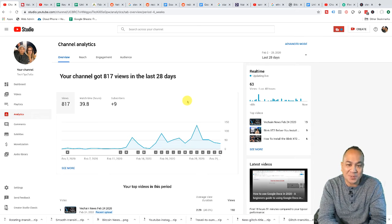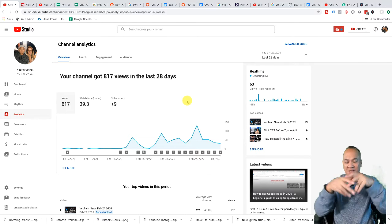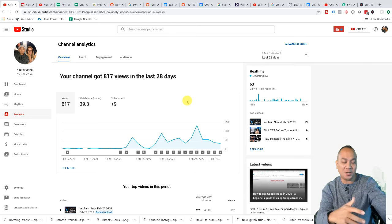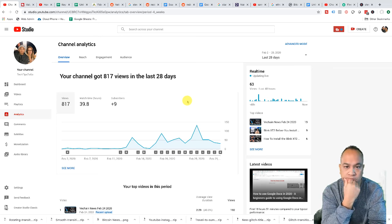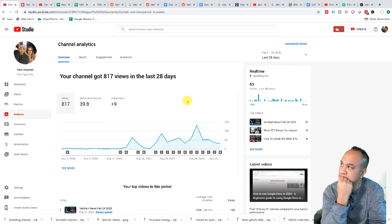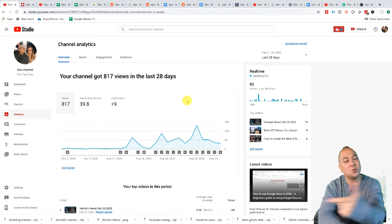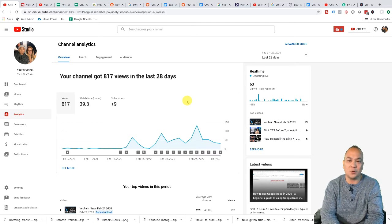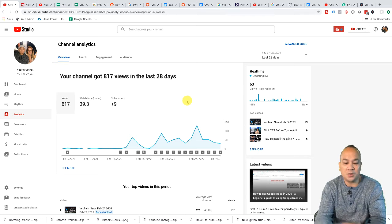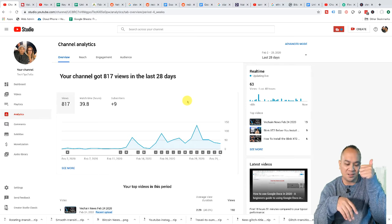Hey guys, how you doing? Ron here with Tech Tips to Go. I am super excited. As you can see on my screen I've got nine subscribers — anyways, who cares. I just wanted to make this video to provide you guys value, and if you guys subscribe, thumbs up to you. Thank you, I appreciate it.